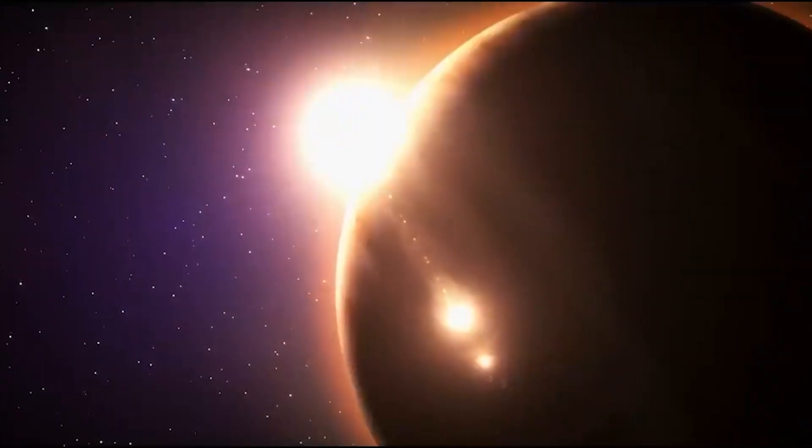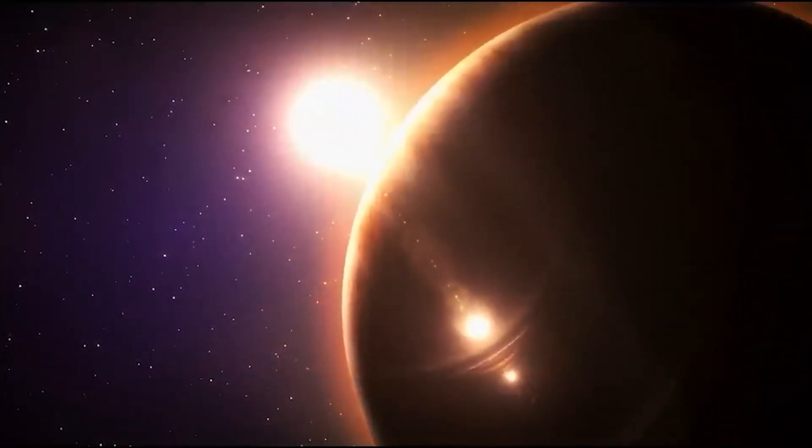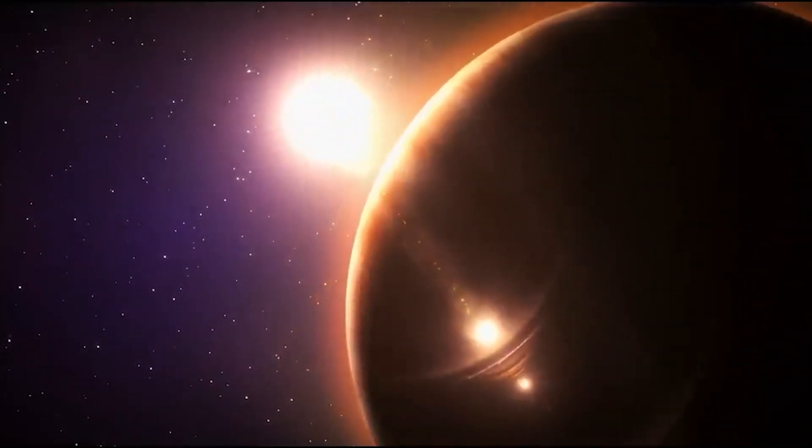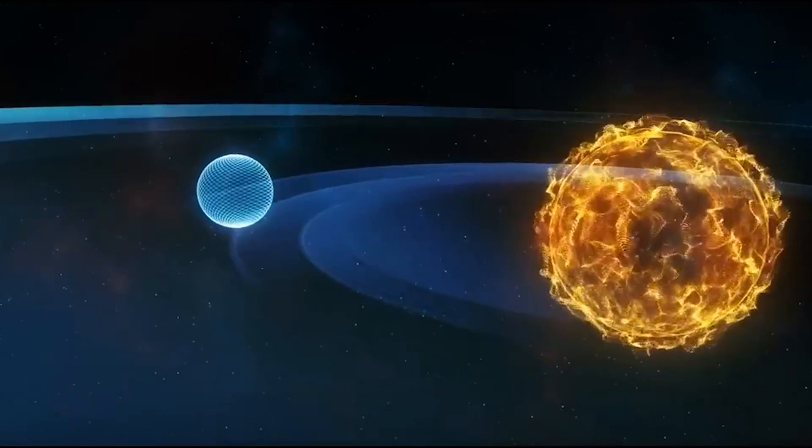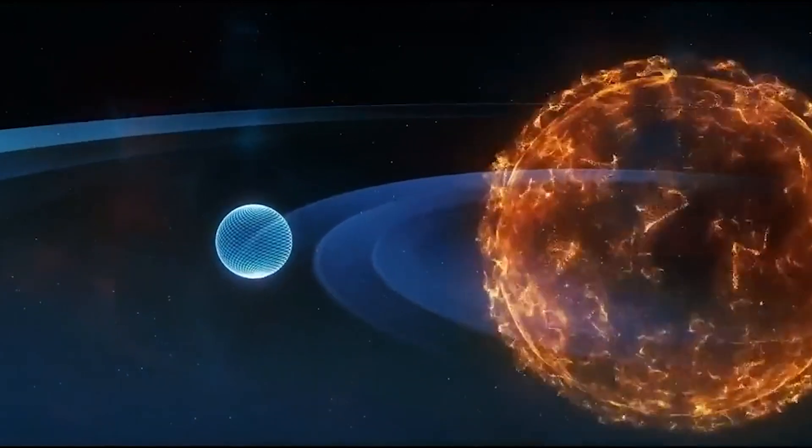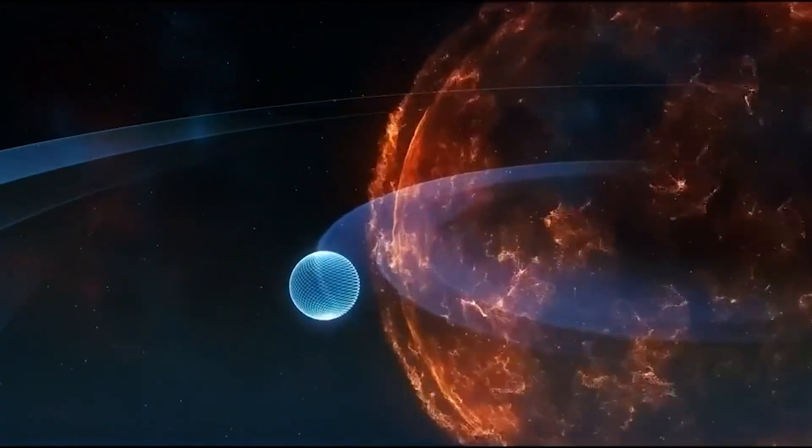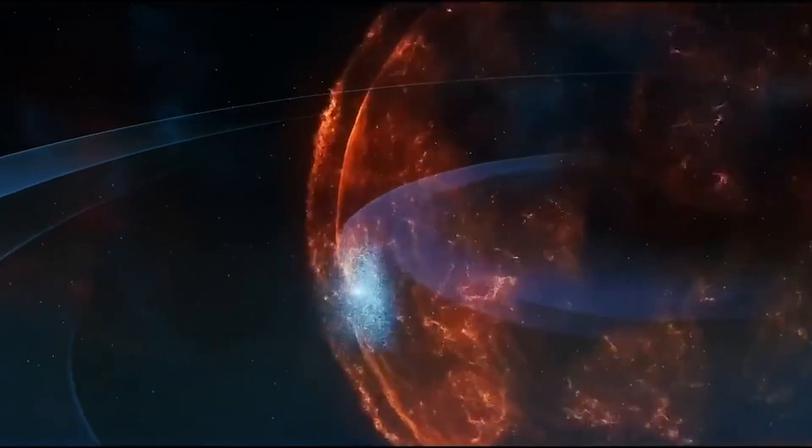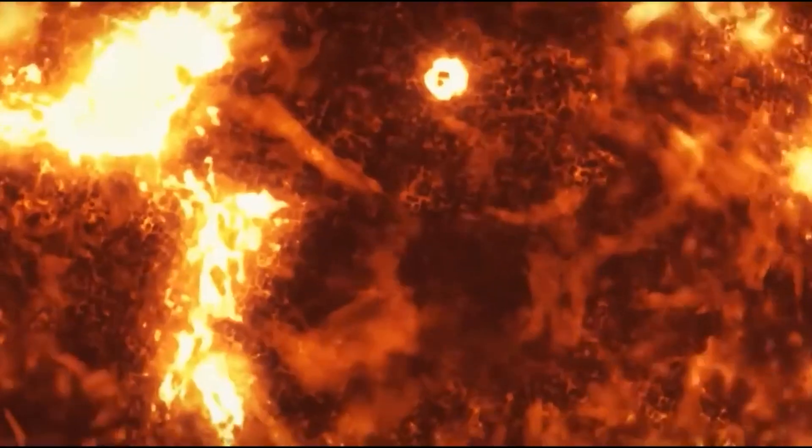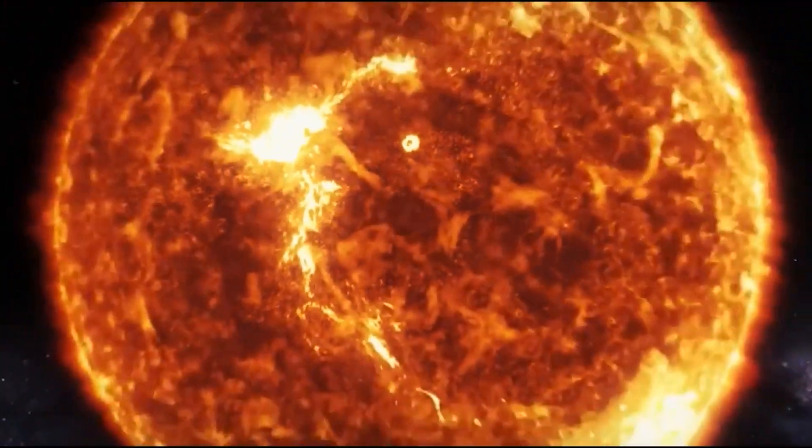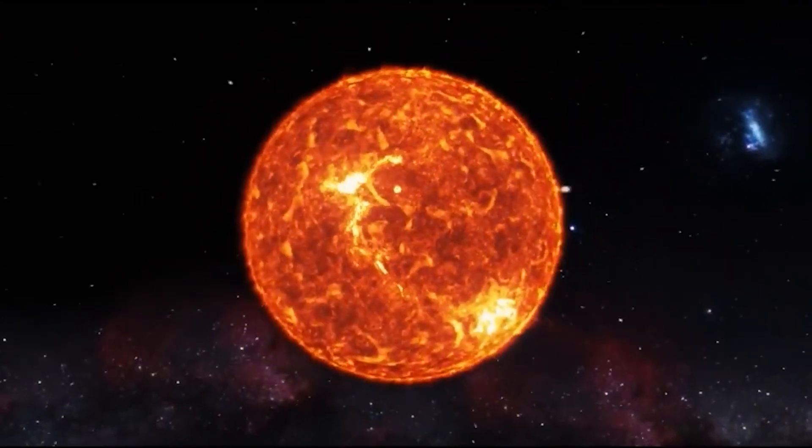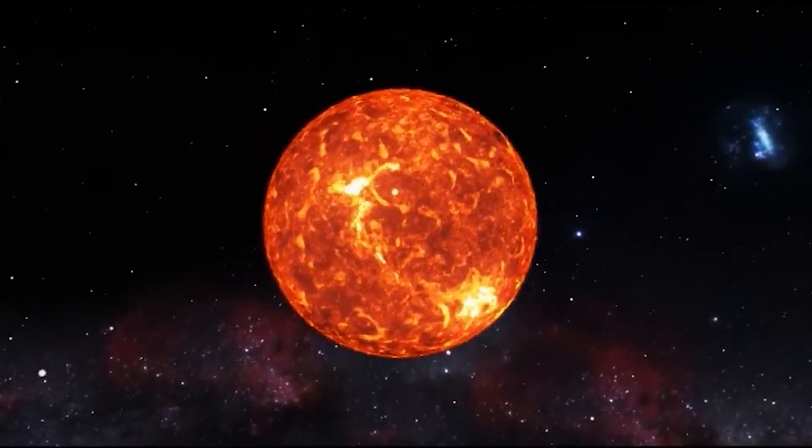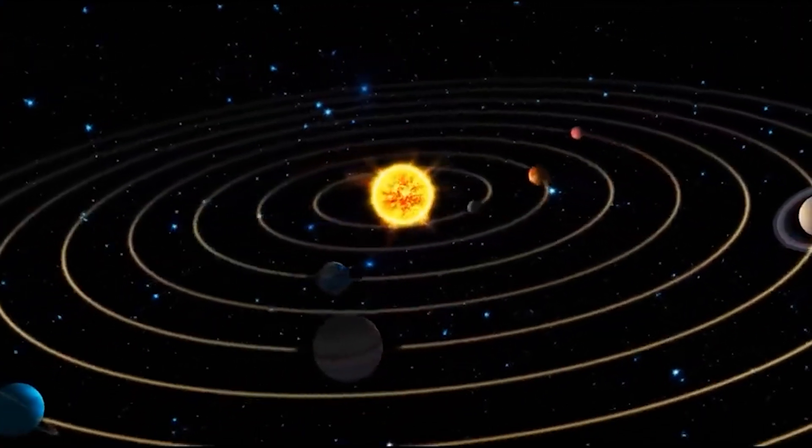Despite its voracious appetite for this abundant element, astronomers estimate that the Sun has approximately 5 billion years of fuel remaining. When the hydrogen runs out, gravity takes over and the Sun's core begins to collapse. With the solar material significantly compressed, the temperature in the core will reach a mind-boggling 100 million degrees.